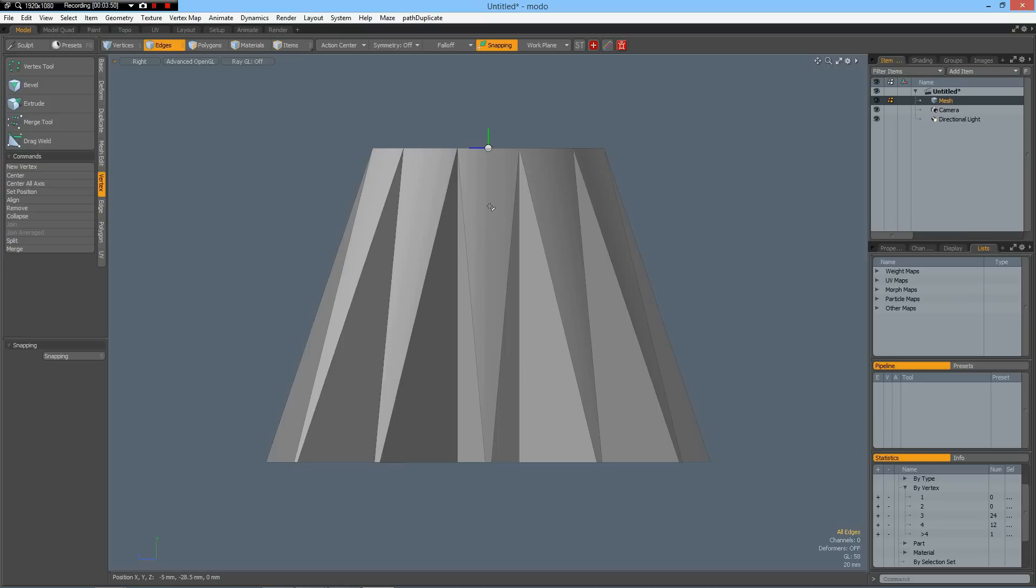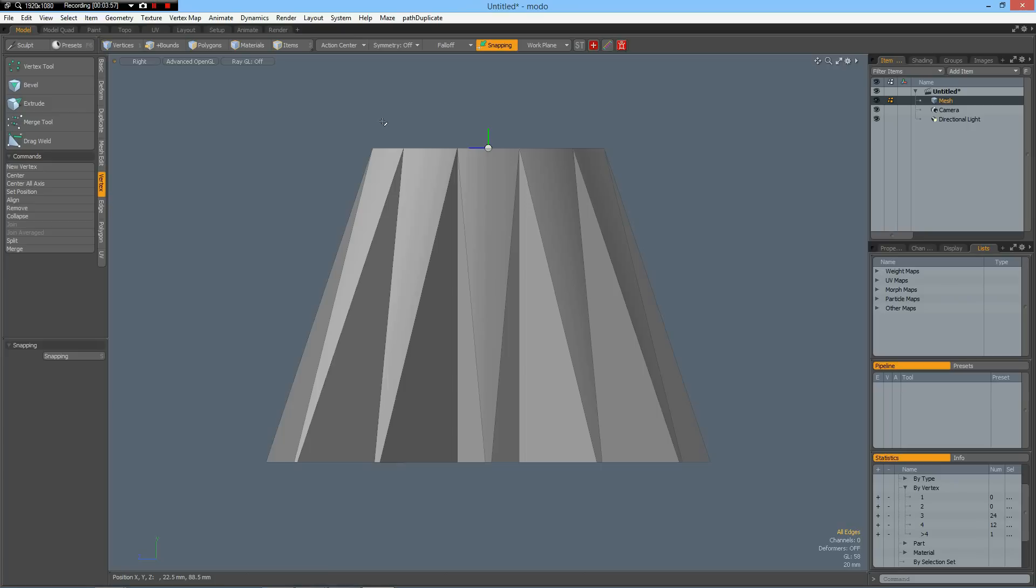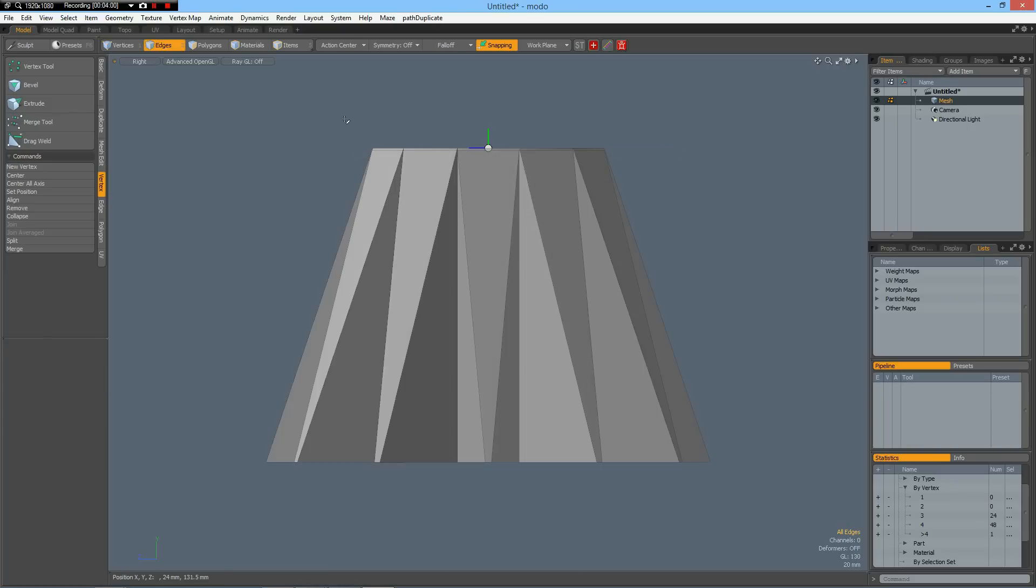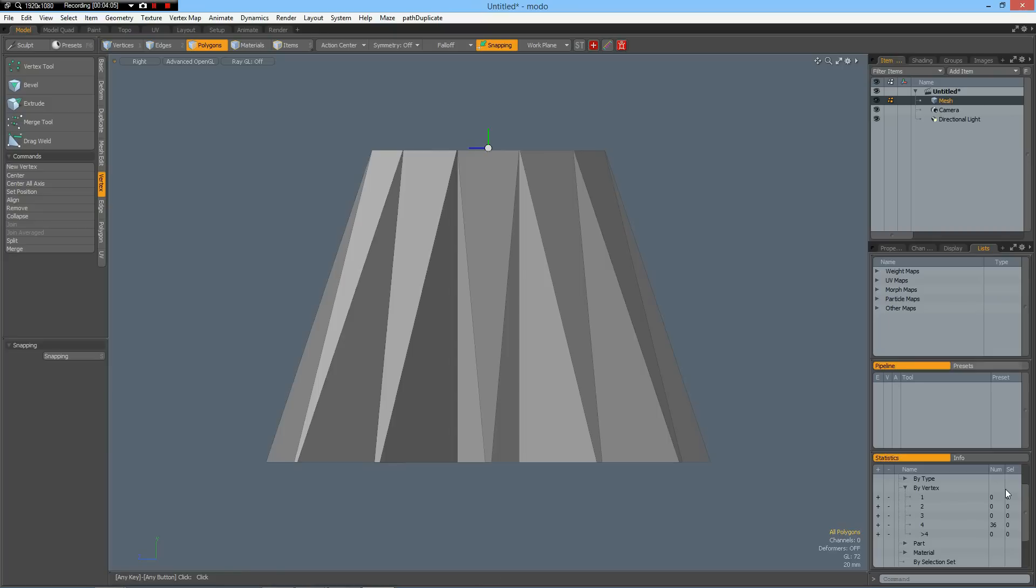So I go to the right view. And the easiest way to convert these to quads is Shift-Z. Cut through on the top here, select all these polygons and delete them. And you see now we have all quads.